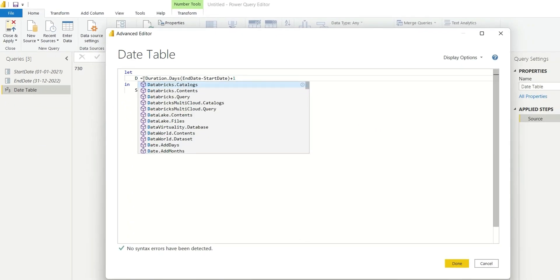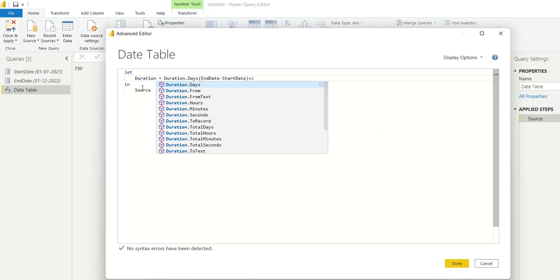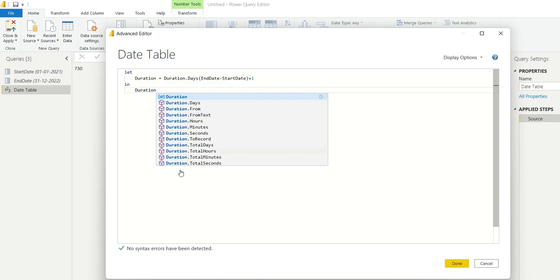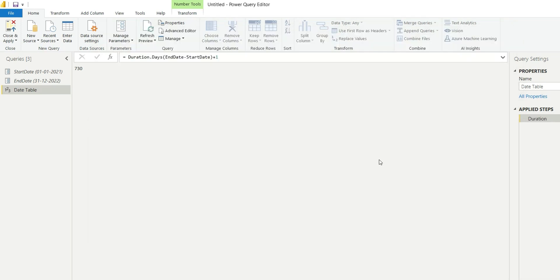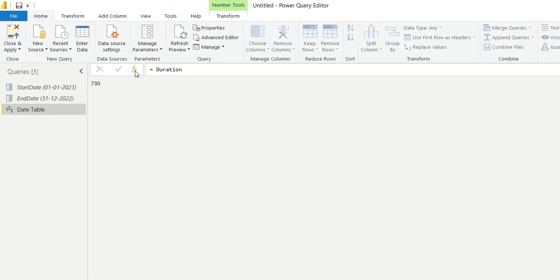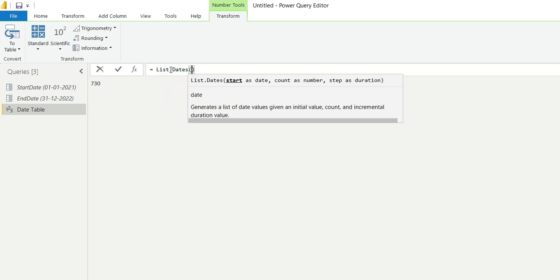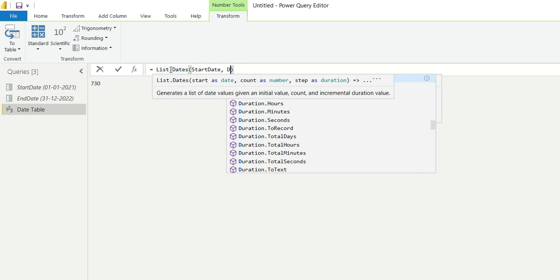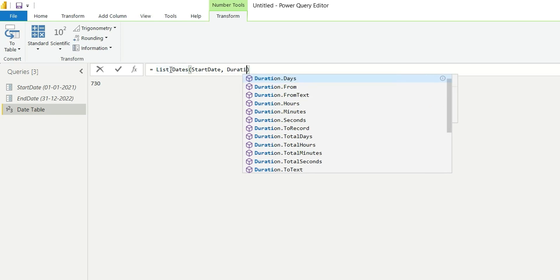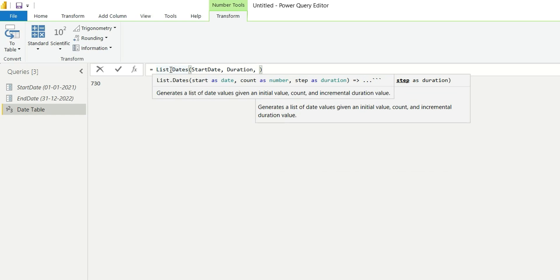Click OK. In the next step, I will calculate the list of dates in one single column. Add step, use list function List.Dates: start date, number of days which is duration in our case, and the third parameter will be the incremental value which is one day.